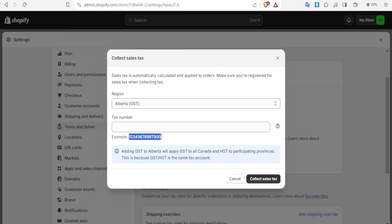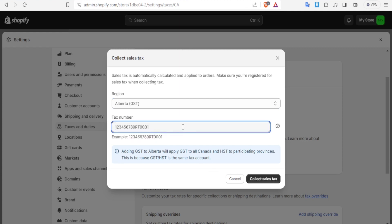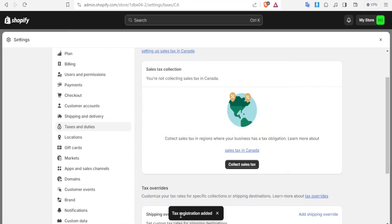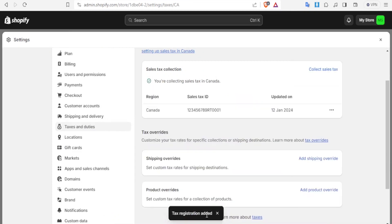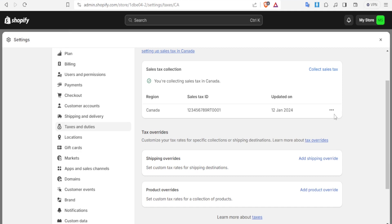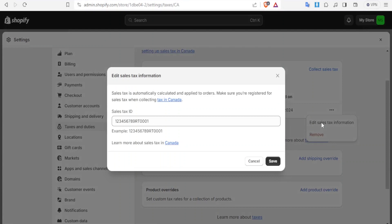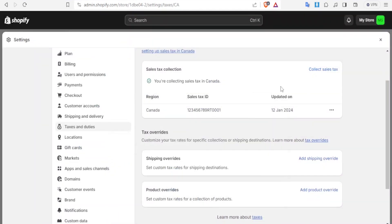So you add the number here. Now we don't have a number yet but you simply add your number here and then that's just a sample number and then you click on collect sales tax. You just click on that and now you notice tax registration has been added and now you notice here we have sales tax collection for this region Canada with this sales tax and it's updated on 12 January. So you can edit this later you simply click on that and then you can click on edit sales tax information you can now edit it here. So let's cancel that we don't want to edit that.